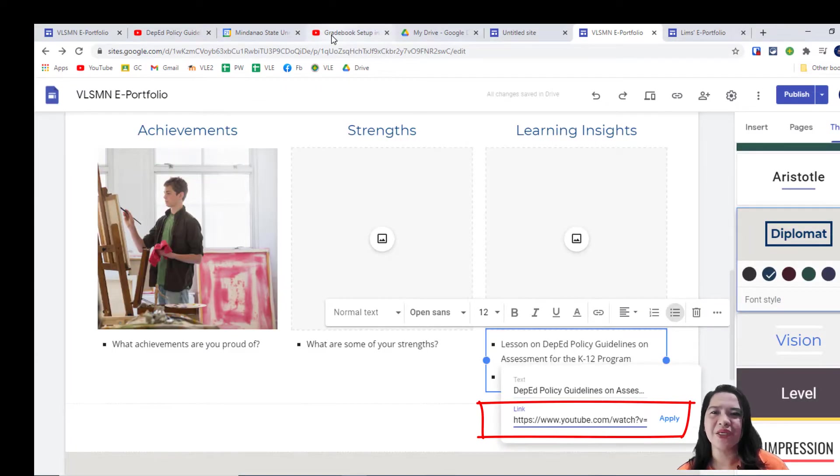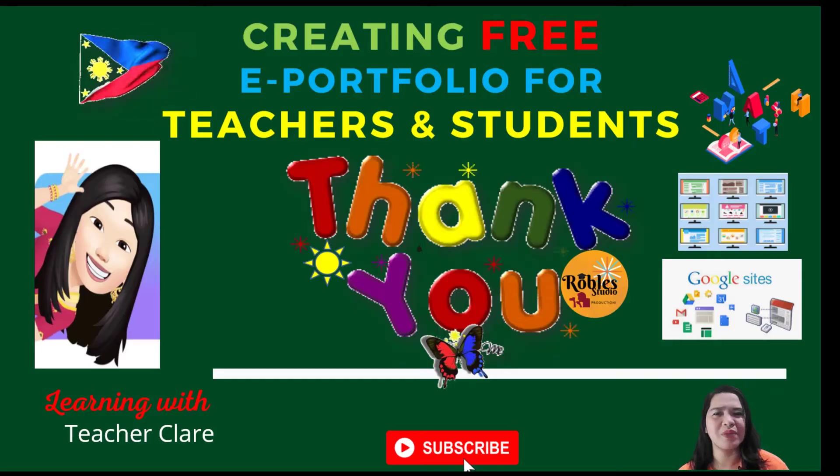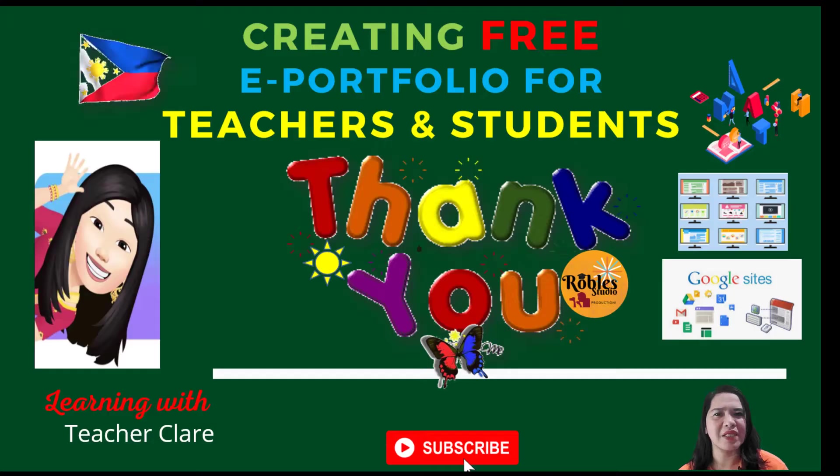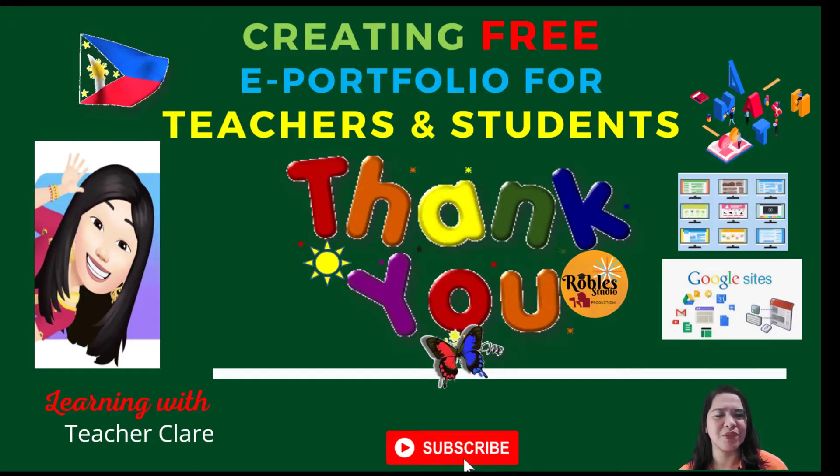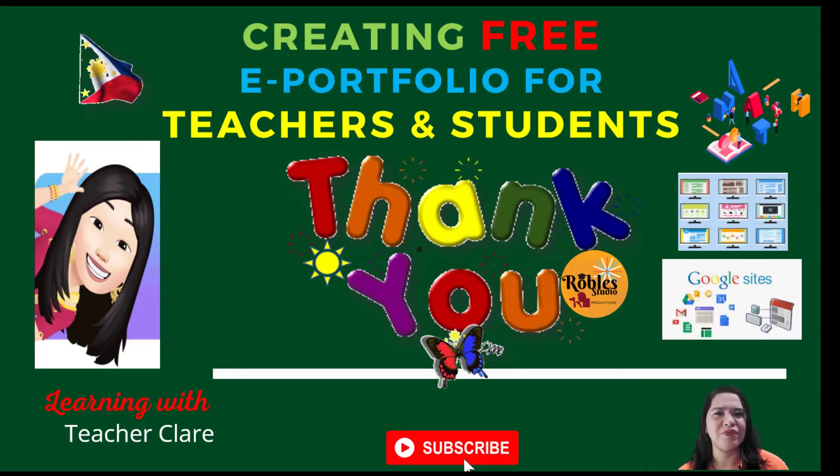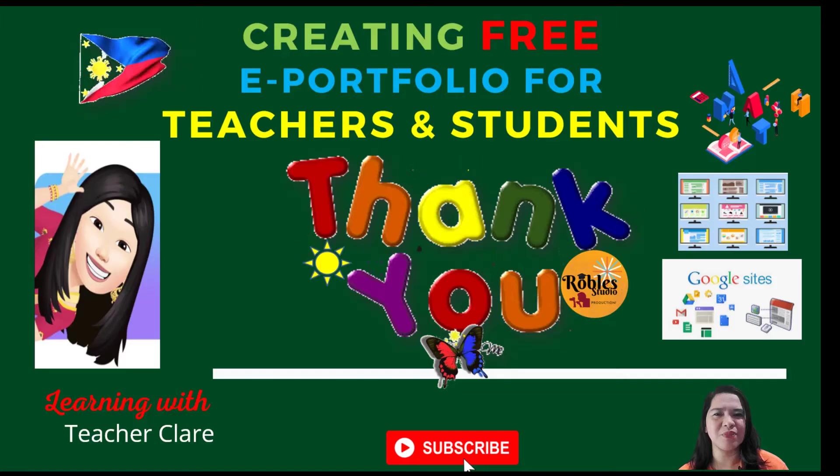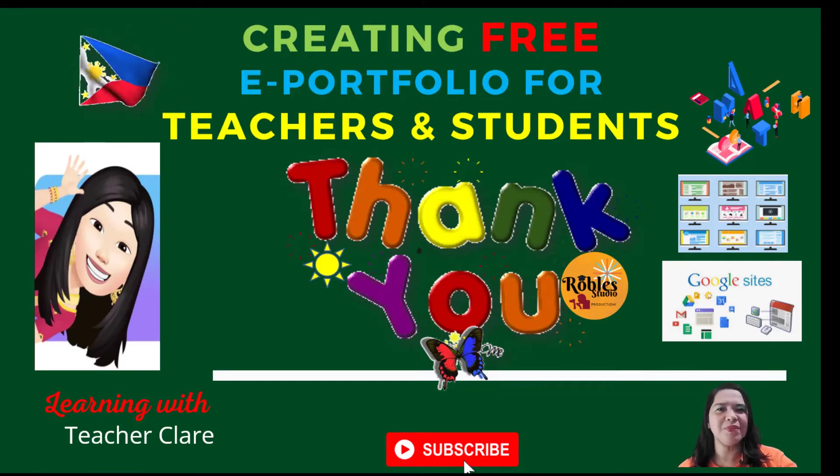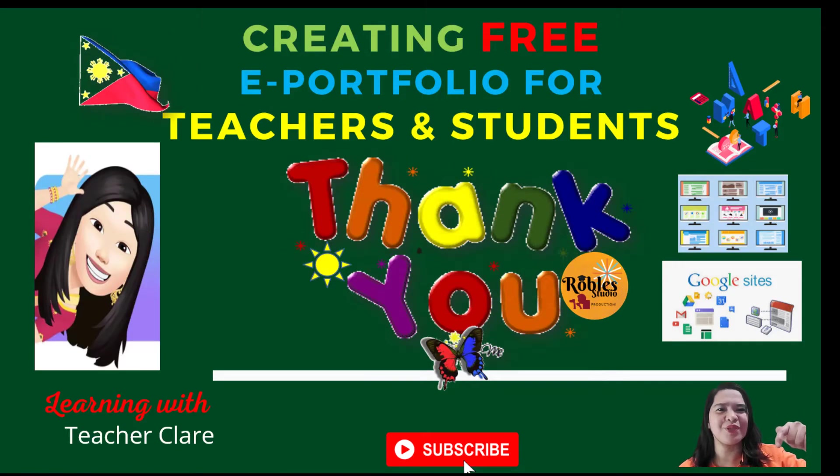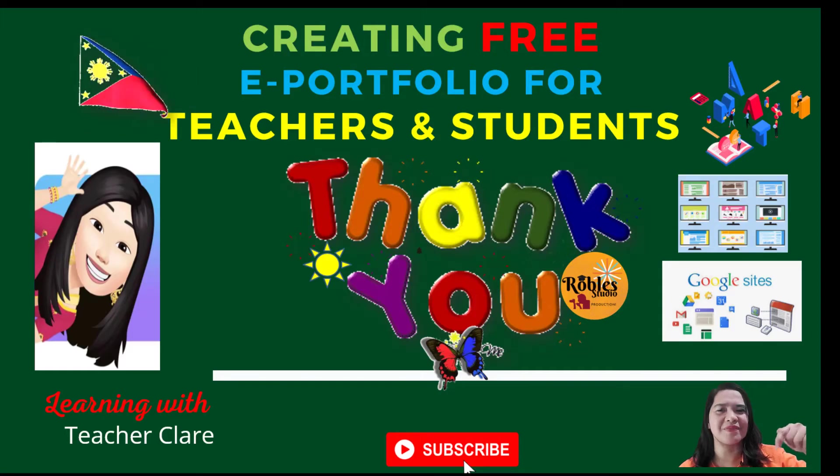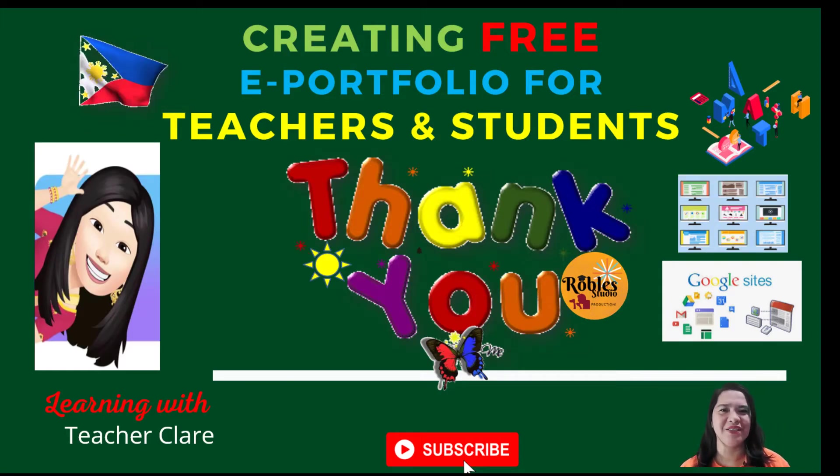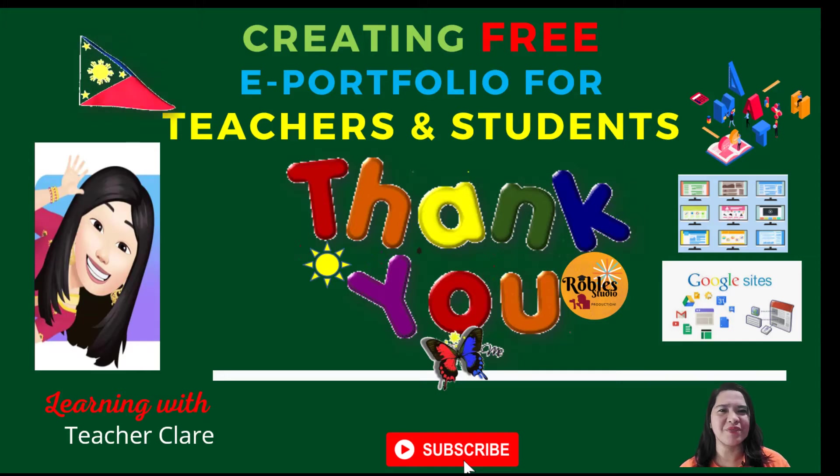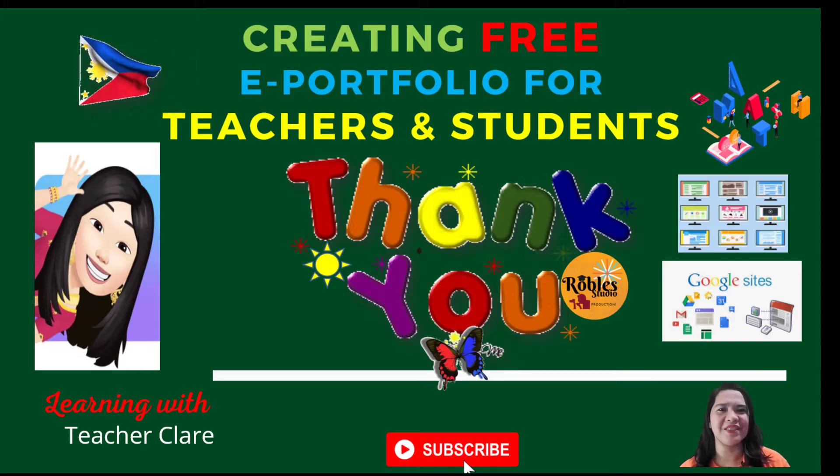So, that's all for our part 1 lesson on e-portfolio using Google sites. If you want to receive notification for my new videos, simply click the subscribe button for more updates. Thank you for watching and see you in my next video. Once again, this is Teacher Claire.